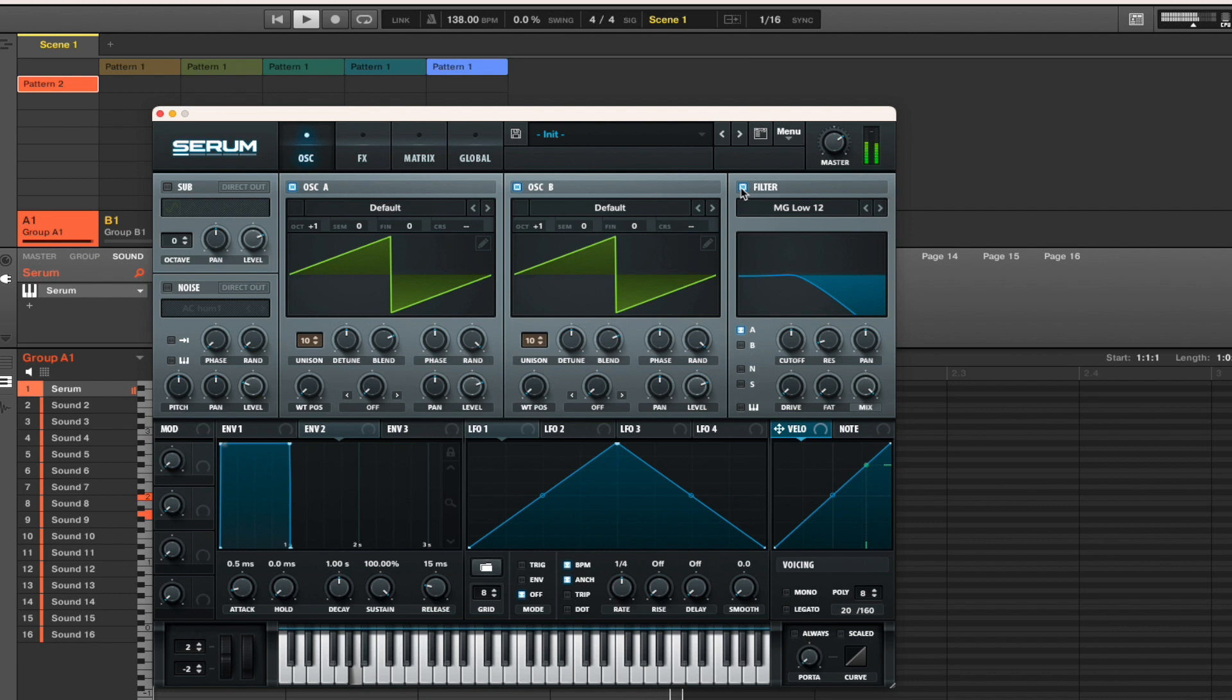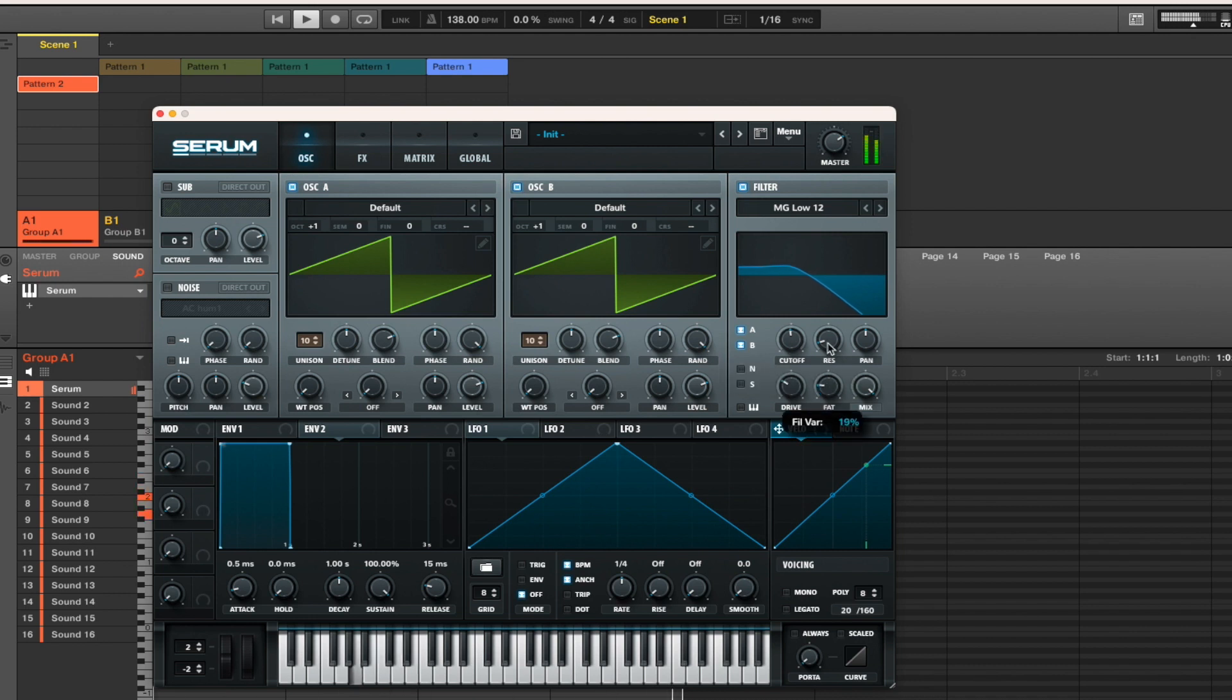You need a filter - MG-12 is fine, but make it to your choice. Really push up the drive. The drive gives it some really nice content and some nice texture.